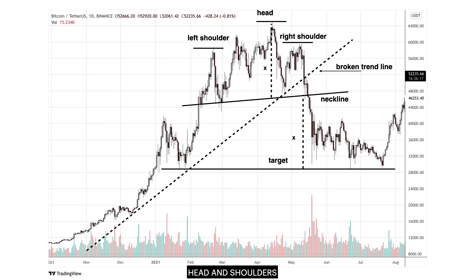The chart of Bitcoin USDT shows a head and shoulders pattern. Price broke below the neckline of that head and shoulders pattern at $48,000 and reached the target of $28,000, which is $48,000 minus the range of the head to the neckline.